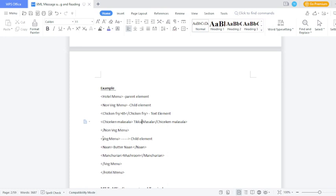Again you open the veg menu — parent and child elements should be opened and closed. In the veg menu, the categories available are butter naan and mushroom. Butter naan element should be closed; mushroom manchurian — mushroom is the text element, and that particular subchild element should be closed like that.